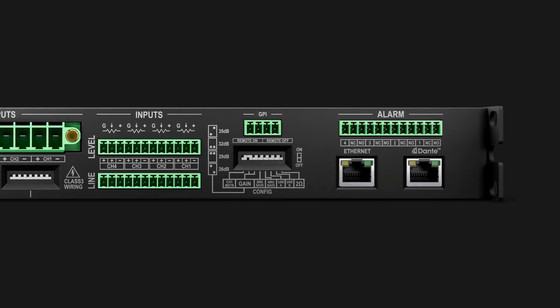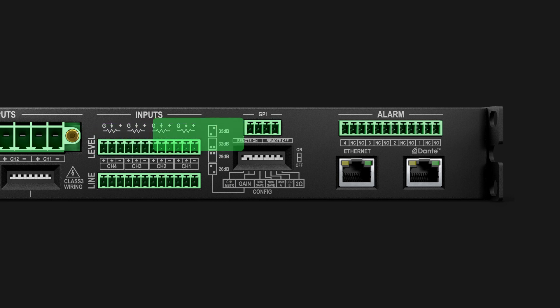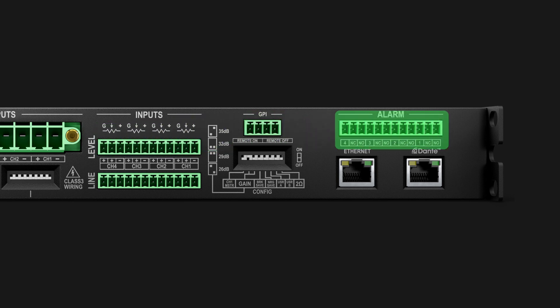Now let's focus on the rear panel connections and controls, starting on the right hand side. GPIO connections provide a remote level, on-off, and alarm triggers.